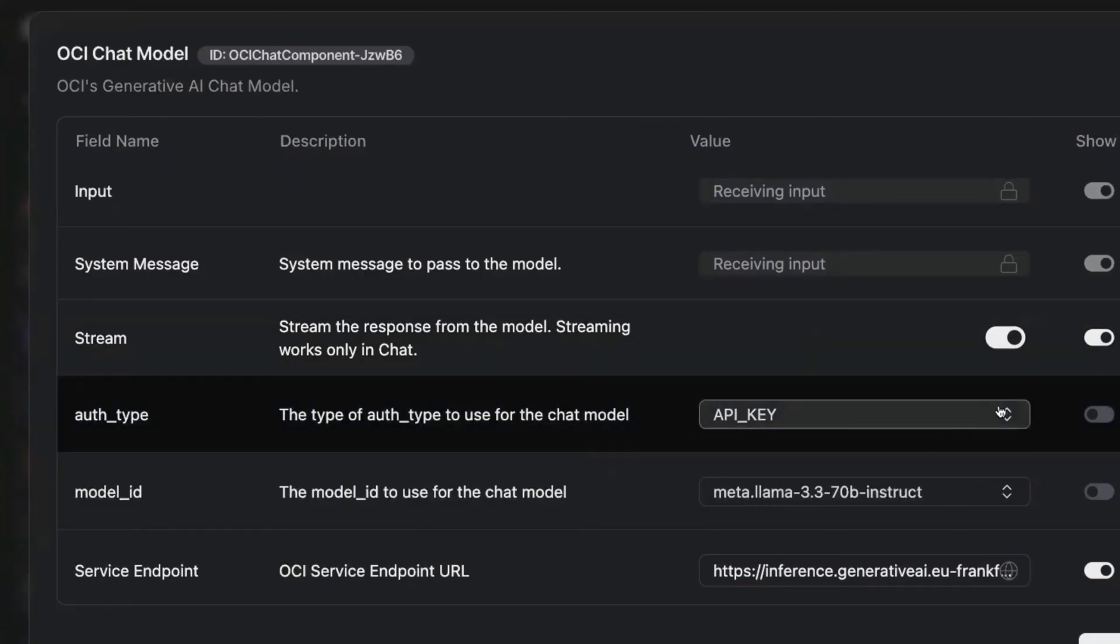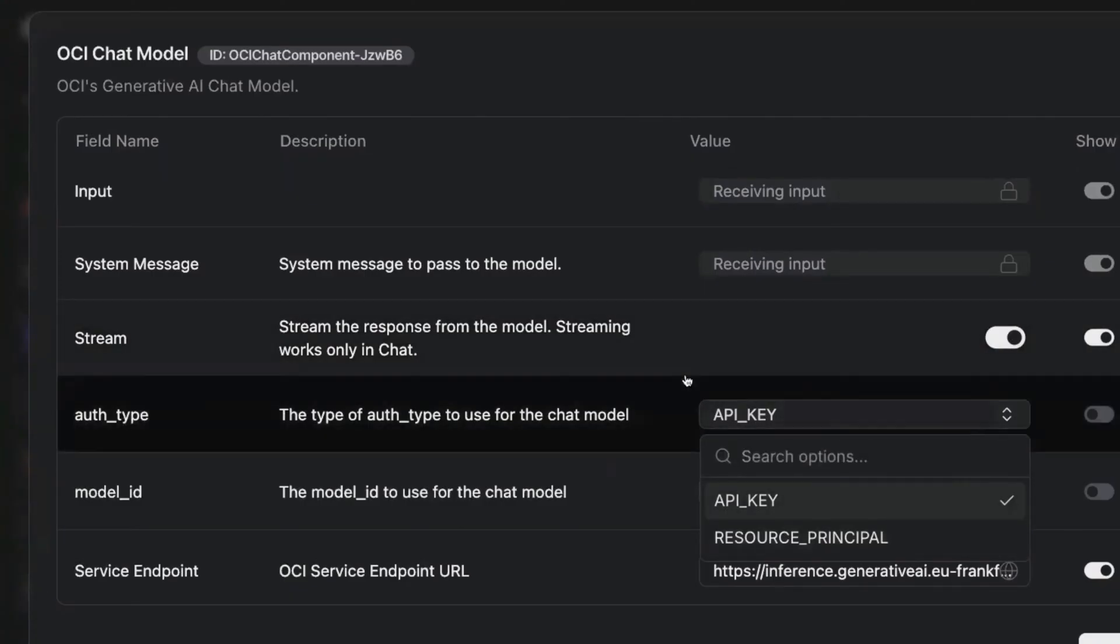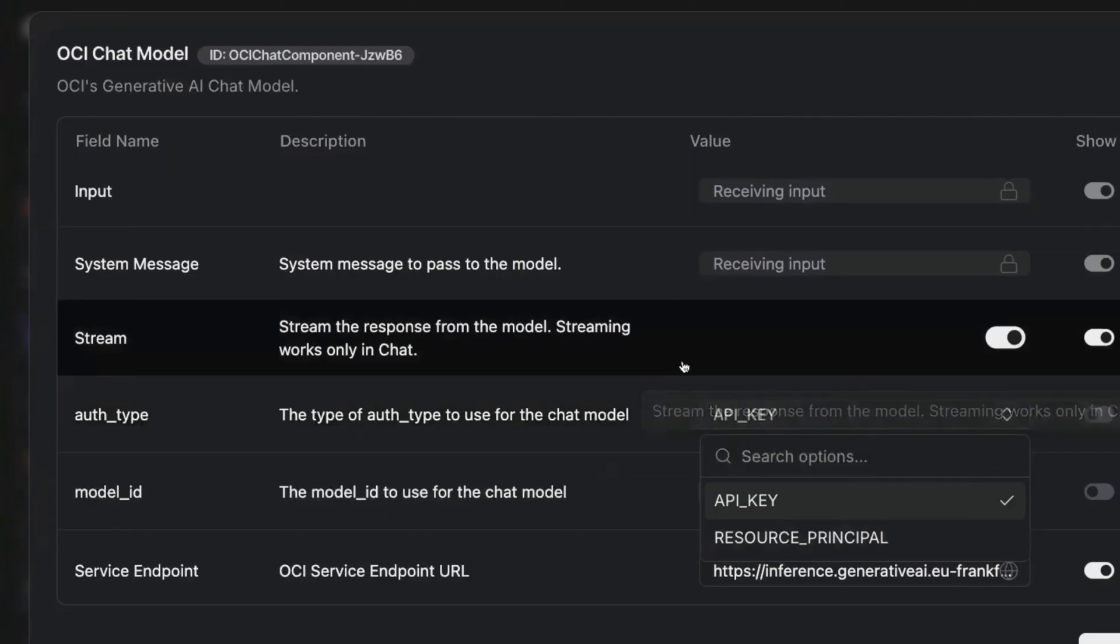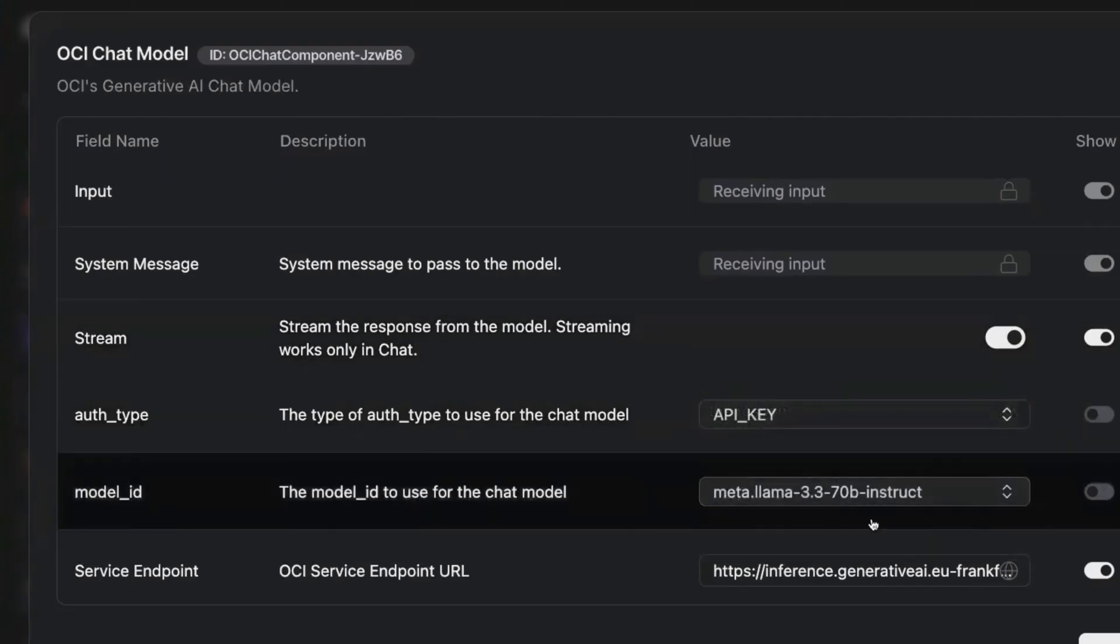In this case, we're using an API key, but we can also enable other forms of authentication. We can also select the model to use. As you can see, the demo has been upgraded with the Llama 3.3 model.